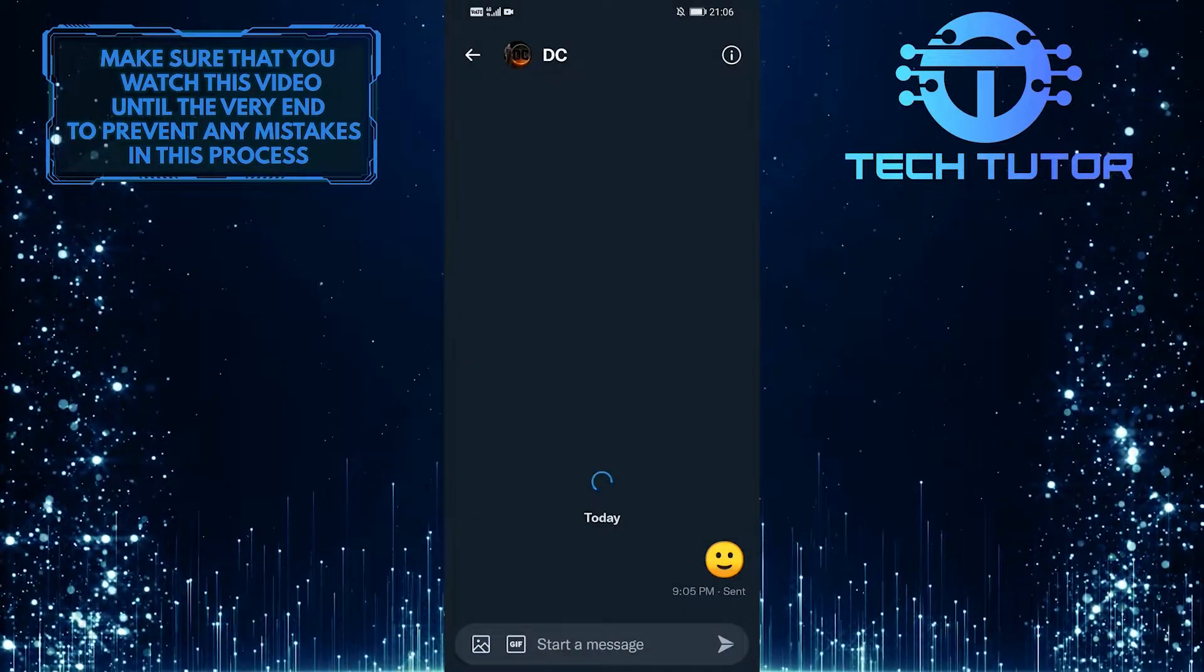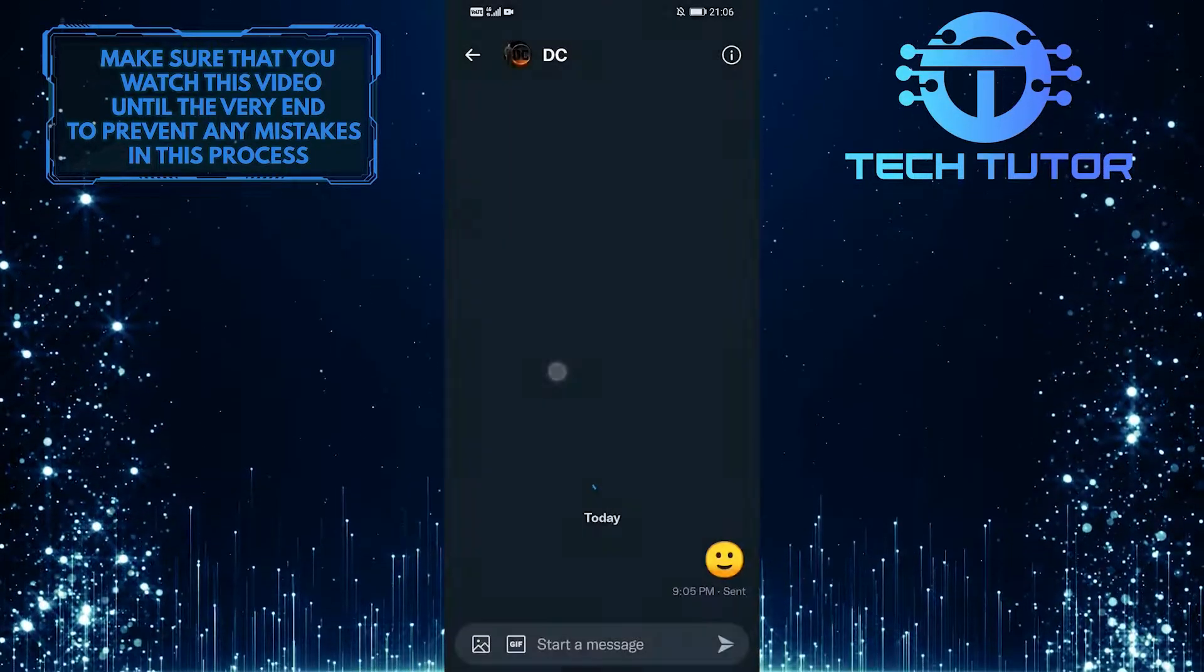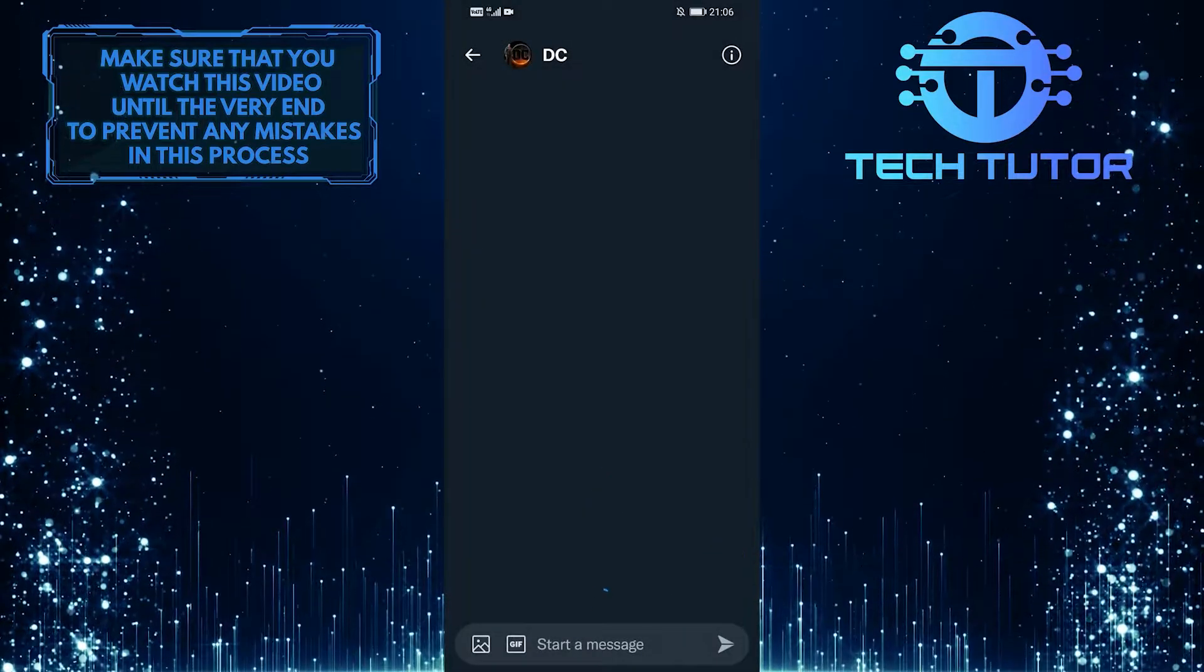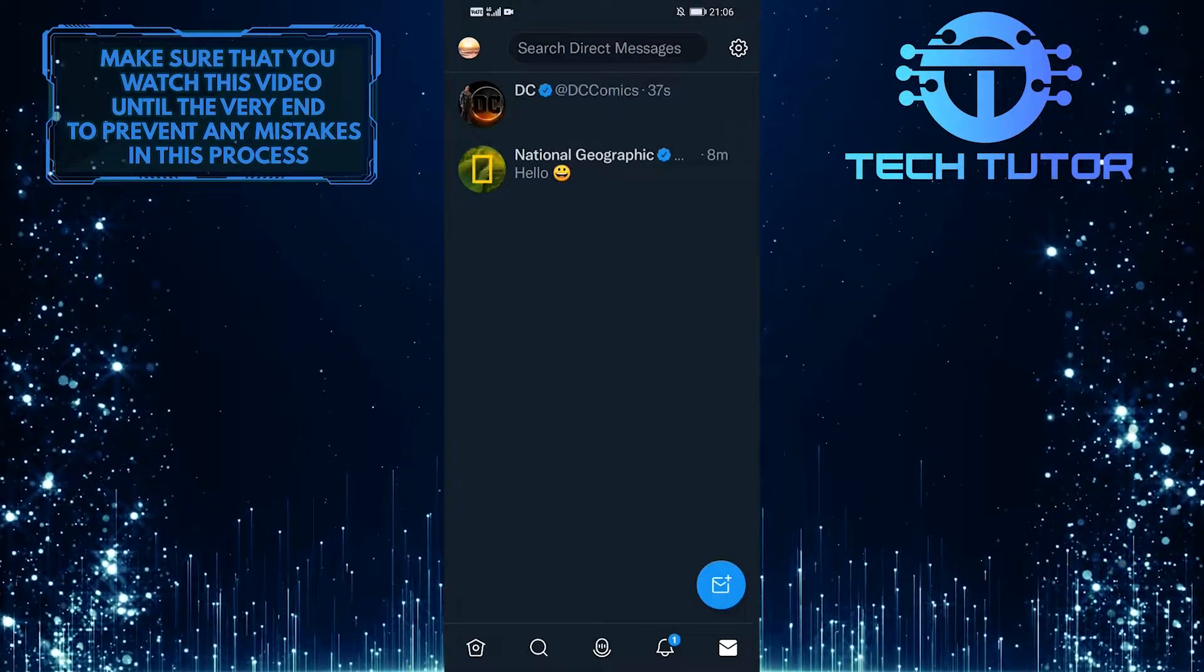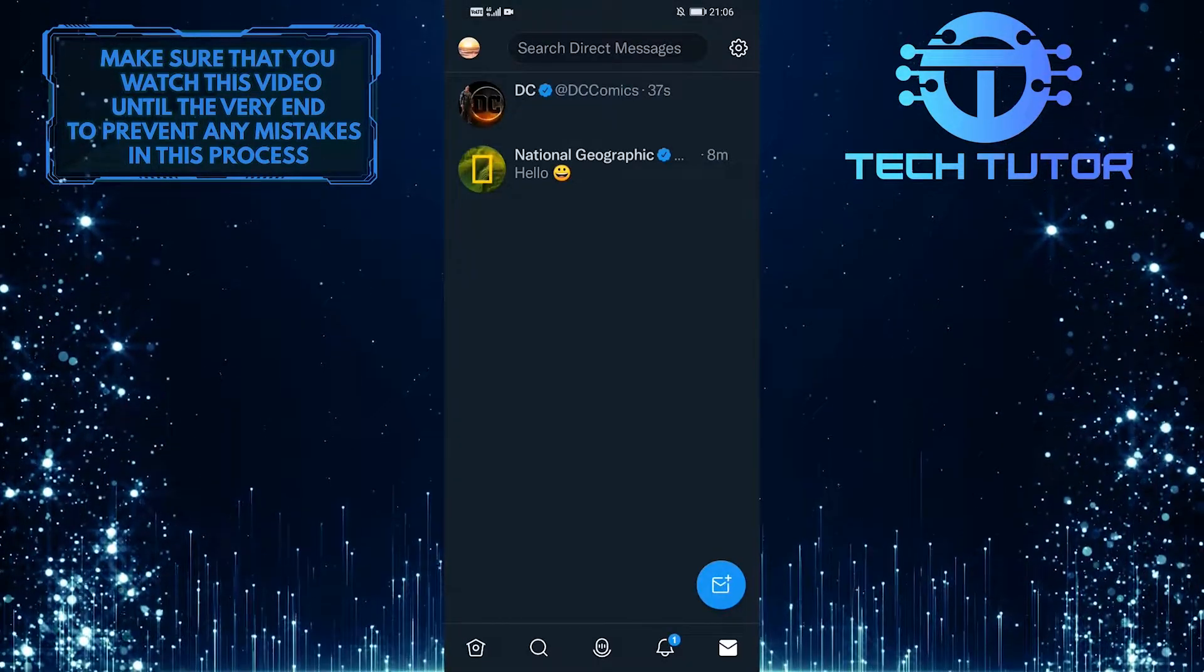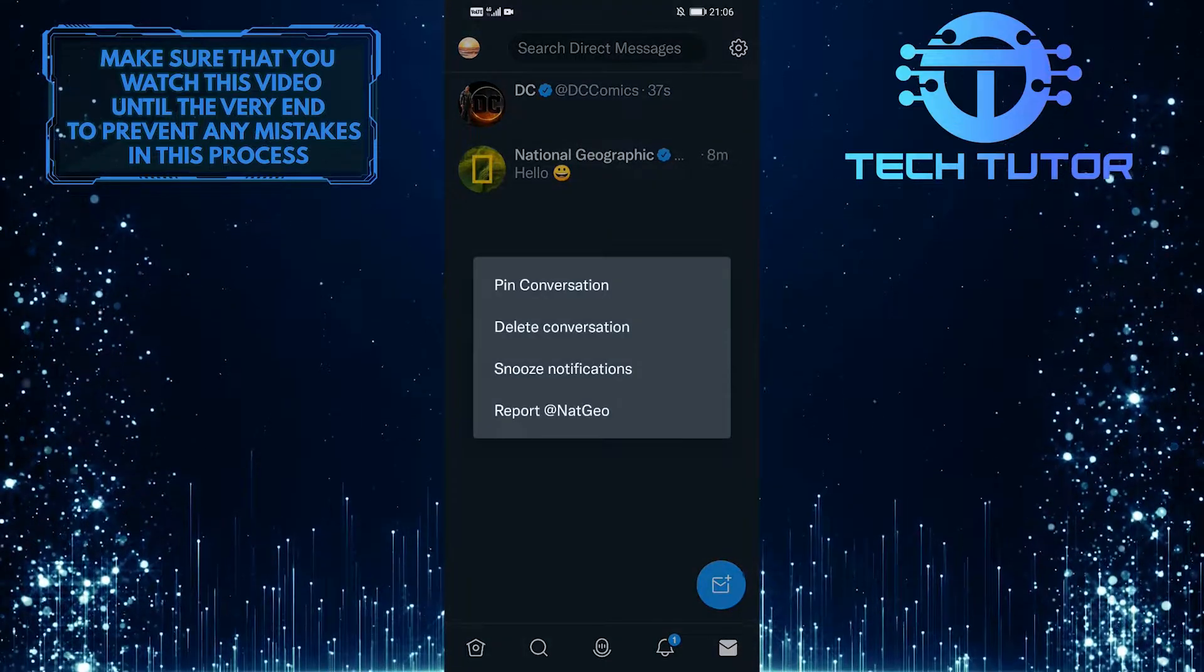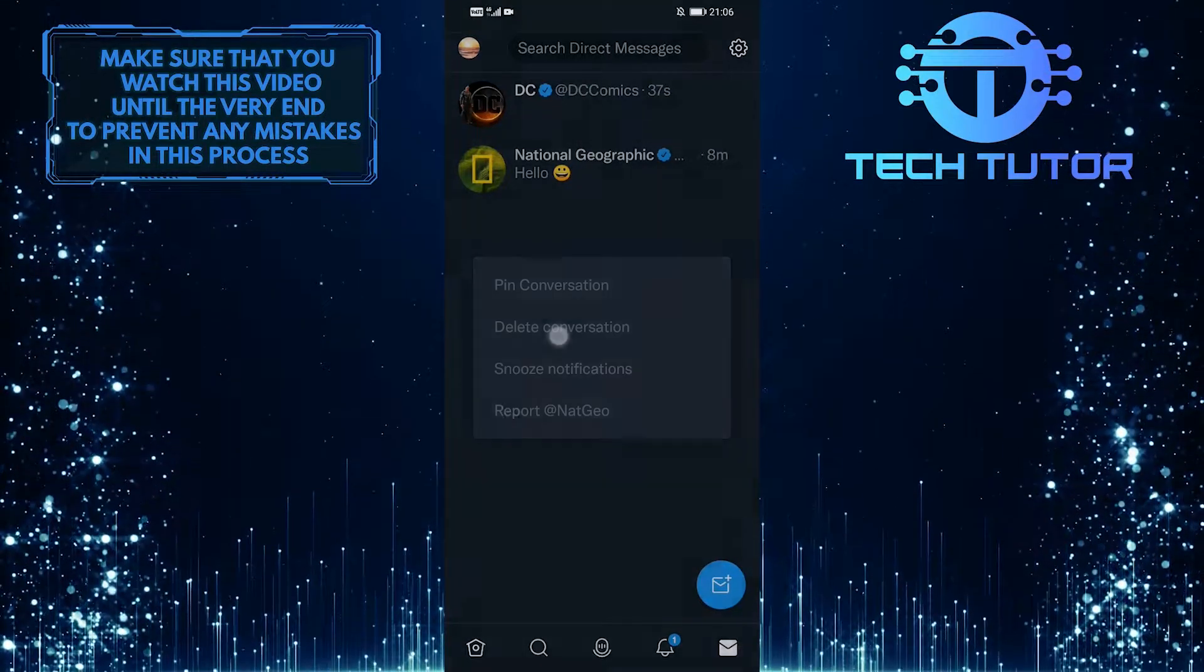If you don't want to delete messages one by one, you can delete the entire conversation. Just go back and tap and hold on the conversation that you want to delete, and then simply tap on delete conversation.